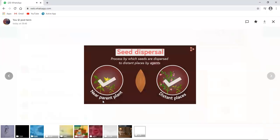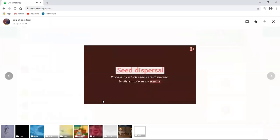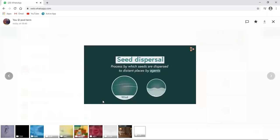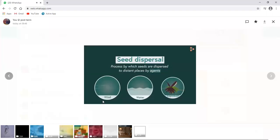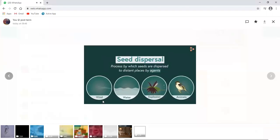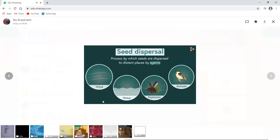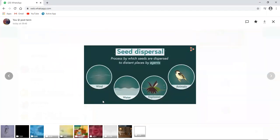The process by which seeds are dispersed to distant places by various agents is known as dispersal of seeds. Who are these agents? Seeds are transferred to various places by factors such as the wind, water, explosion and animals. These agents make the process of dispersal of seeds easier. Let's now discuss about this process in detail.